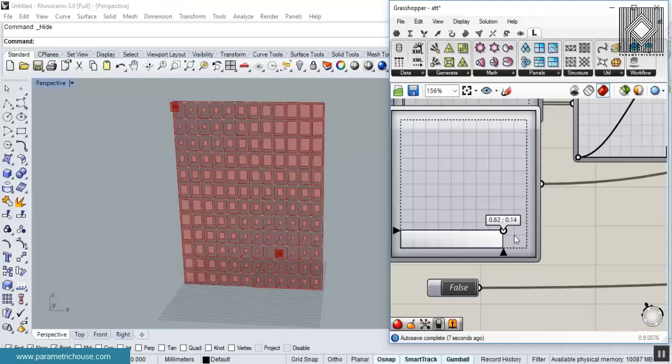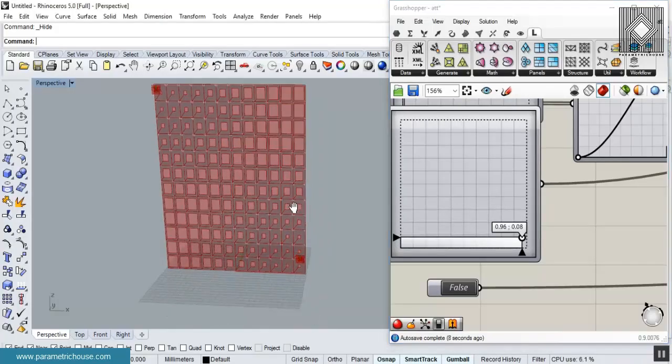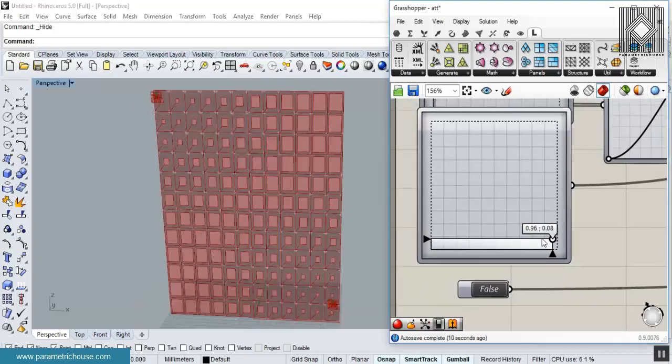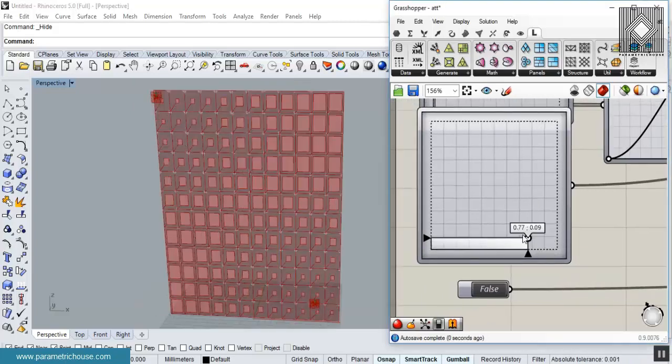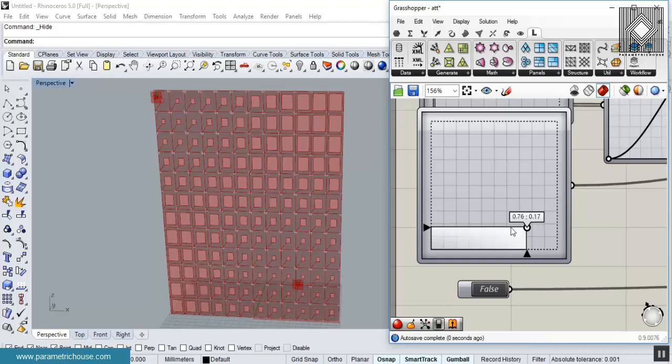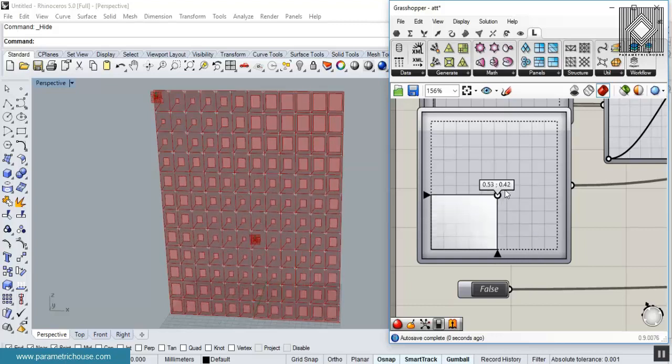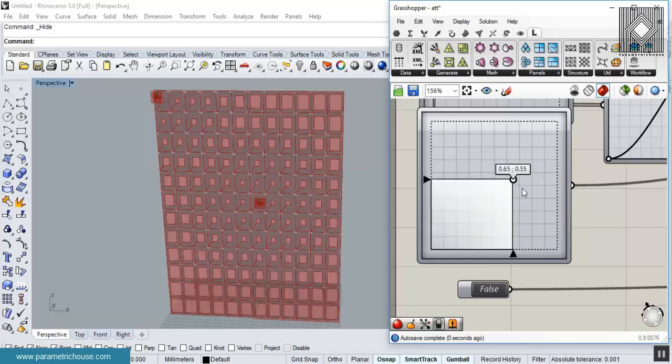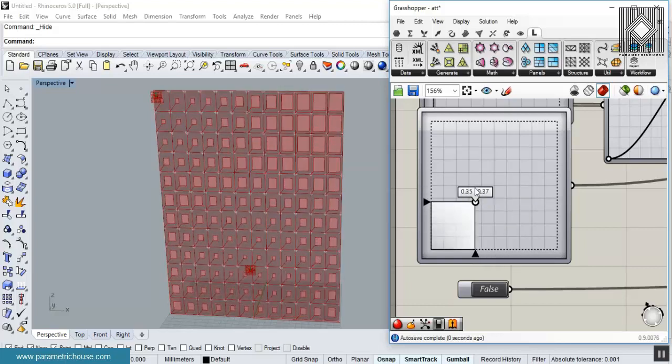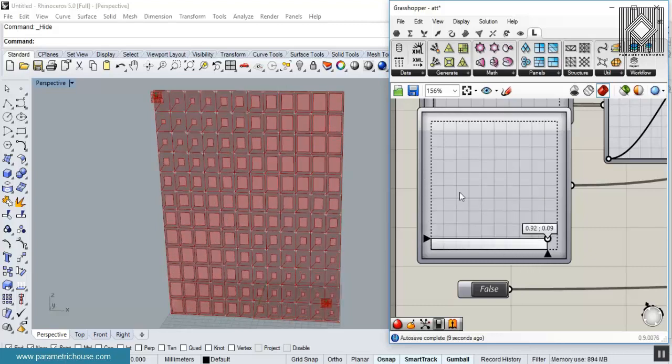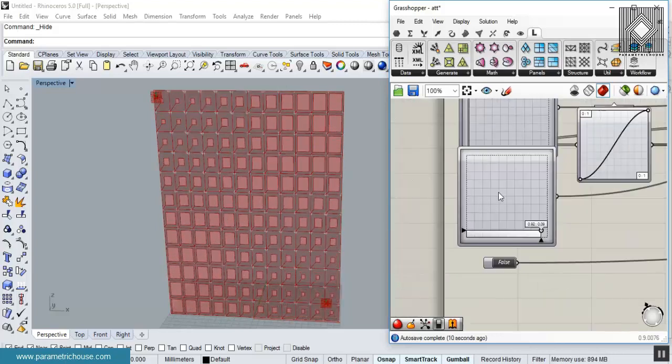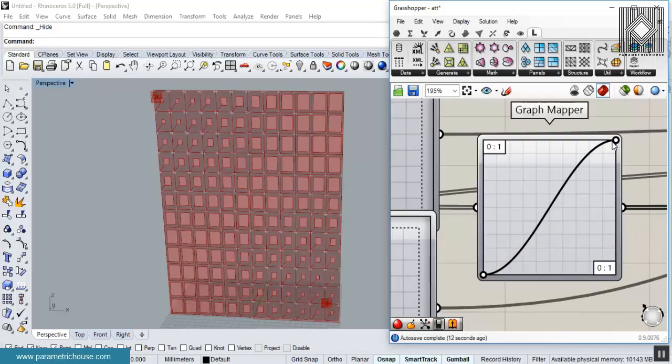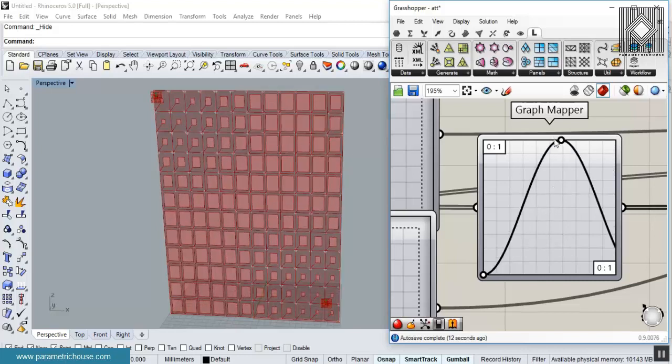So here I'm using two point attractors, which I'm going to teach you how to use with a parametric interface like an MDS slider. Then I'm going to use a similar method with graphs.